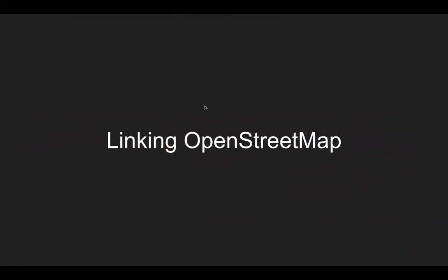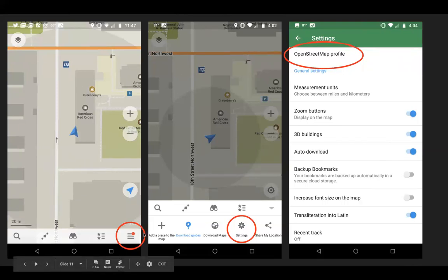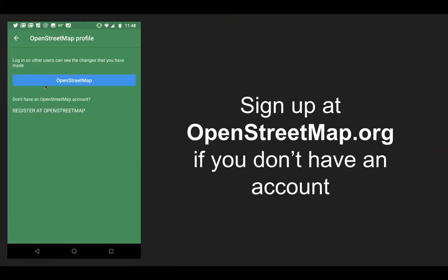When you are editing OpenStreetMap within the app, it helps if you have created an OpenStreetMap account and linked it. The same way you got to the download maps option, there's a settings option — after clicking the menu icon in the lower right, it expands the menu bar and you can click the gear for settings. At the top of the settings list there'll be an option for OpenStreetMap profile, where you can sign in with your username and password. This allows those edits to be credited to you. You can sign up at OpenStreetMap.org, and reach out to myself or anyone on the GIS team for a quick walkthrough tutorial.